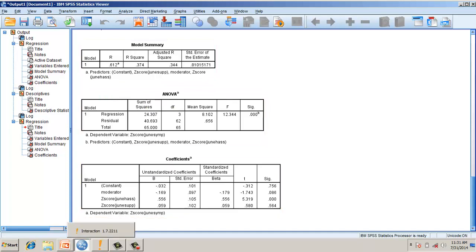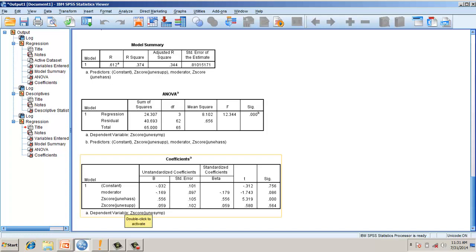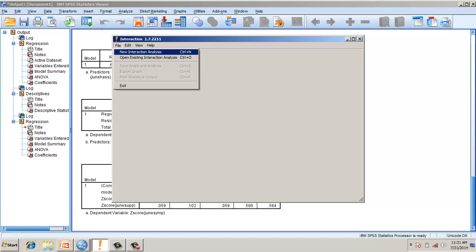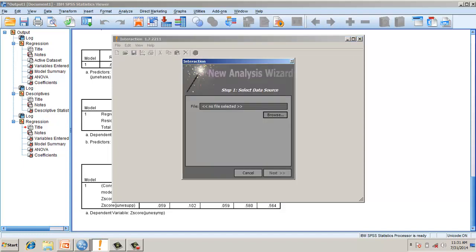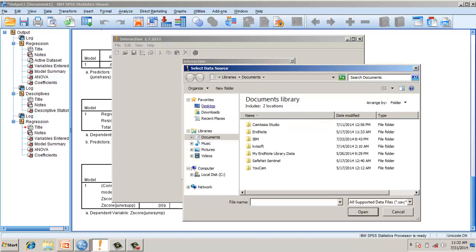Now let's plot this to get a better picture. In plotting, we keep the dependent variable as it is and the independent variable as it is. However, the moderator is plotted at different levels. There is a free software called Interaction that you can download and use for plotting. I need to input my file name and assign the variable values.